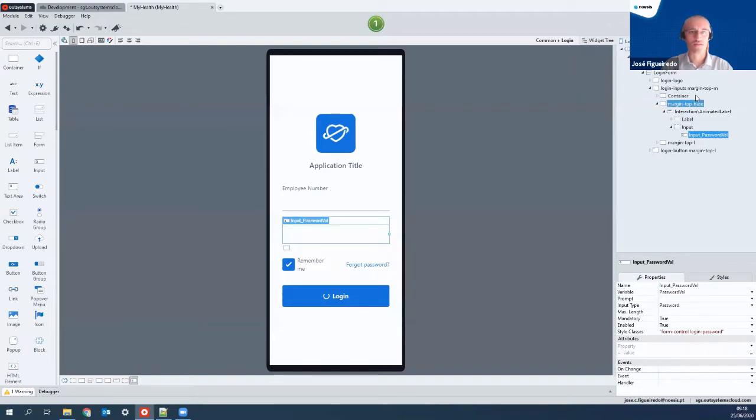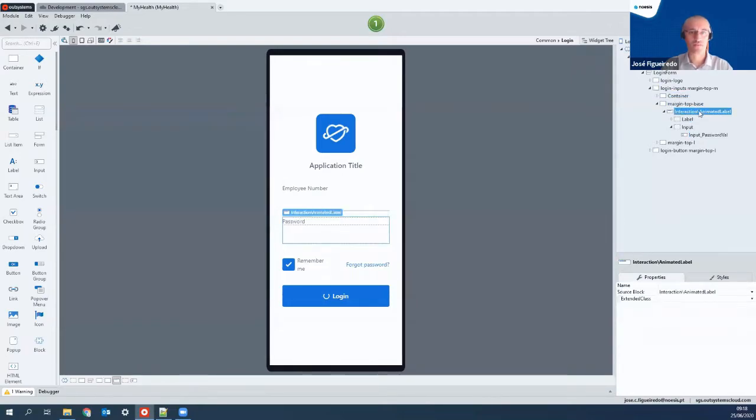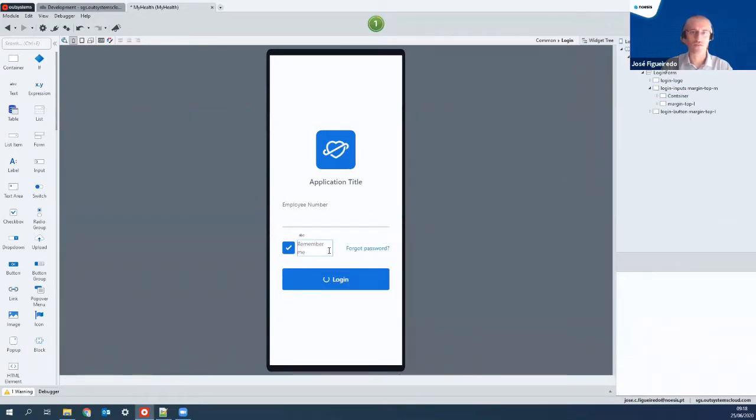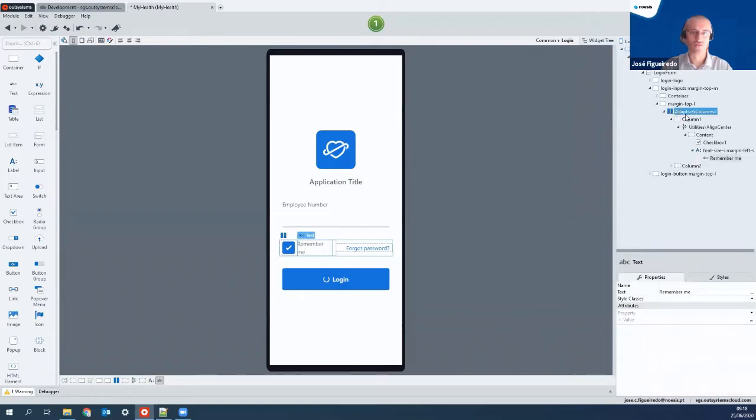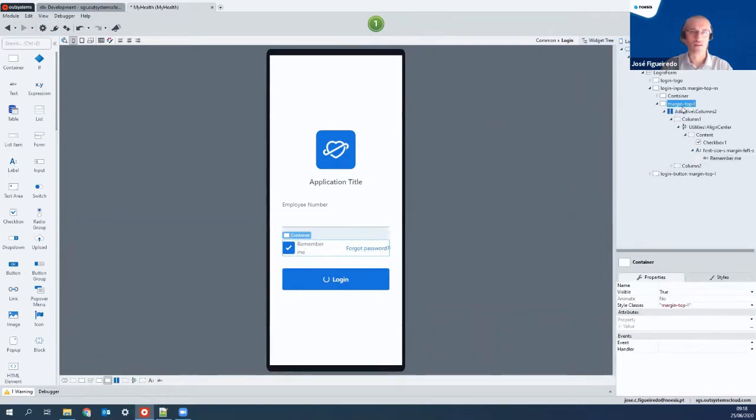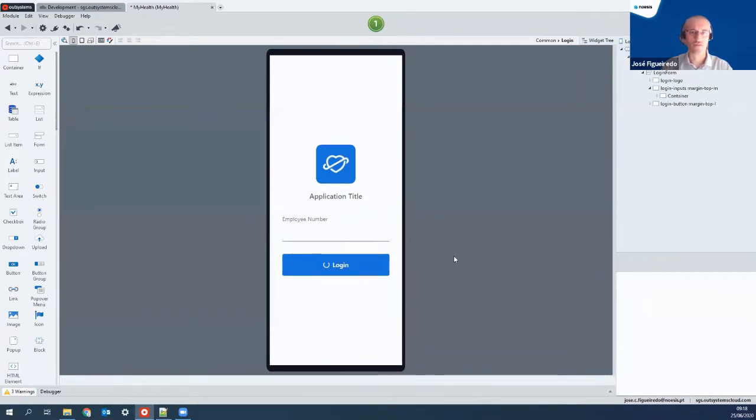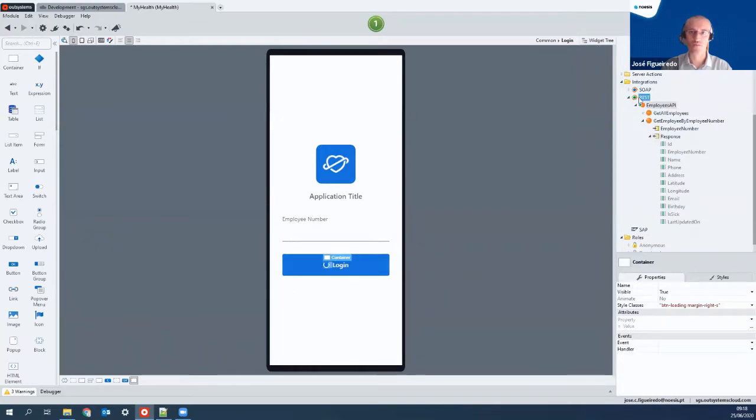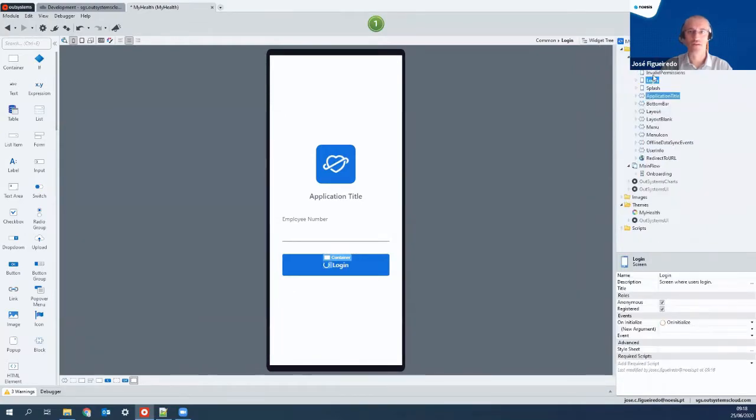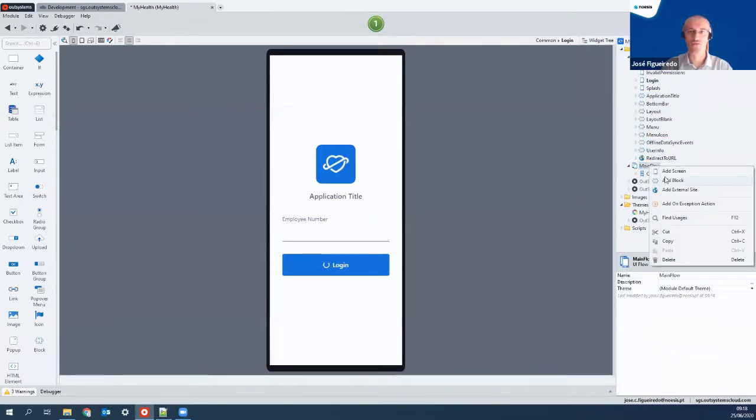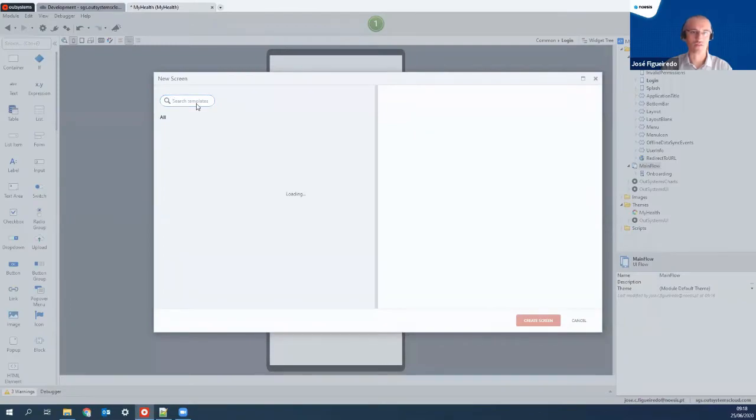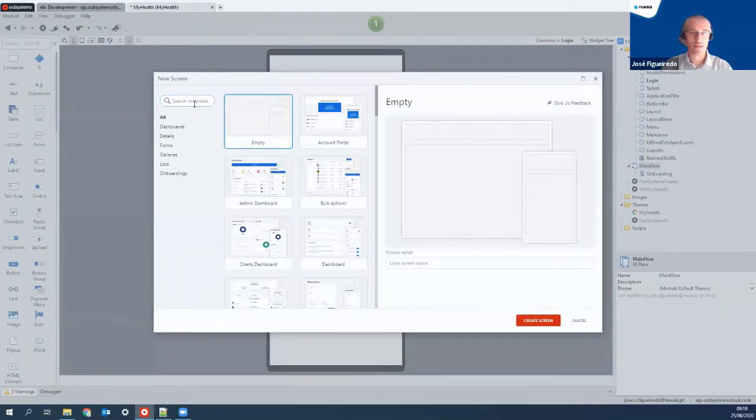So, let's fine-tune a little bit the screen. Let's delete a few things. We don't need the login and password. We just need to ask for the employee number, and then change the login process. Since we don't need to authenticate the user, let's just ignore it.